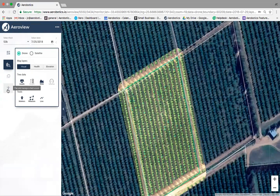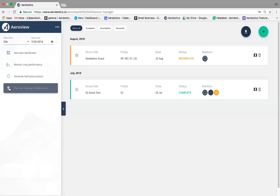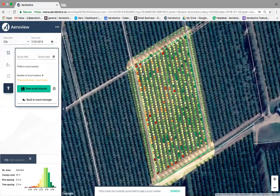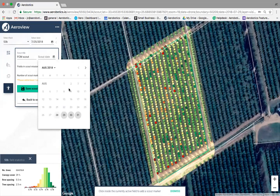To set up a scout, click 'Plan and Manage Infield Scouts' at the bottom of the screen. We want to guide farmers, farm managers, or dedicated scouts to those trees to see what's going on. Click the green plus at the top right. For this orchard, we'll enter a scout title — let's call it 'FCM Scout' — and select the date we want the scout to go out, say Friday the 31st.